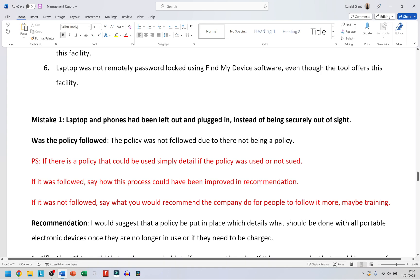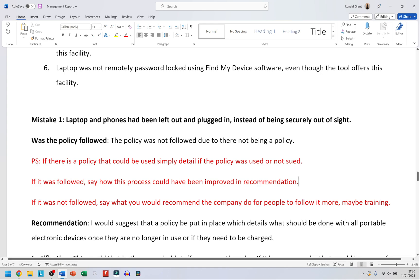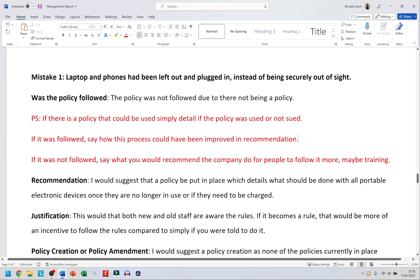If there is a policy that could be used, simply detail whether the policy was followed or not. If people actually followed the rules, say how the process could be improved in the recommendation — maybe they only did half the steps, or didn't do it the right way. For example, if they were supposed to do three things but only did two of them, explain how they could have improved.